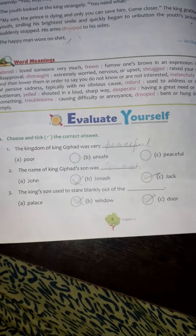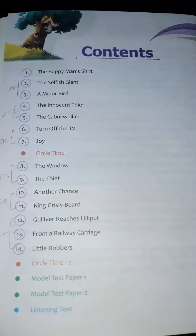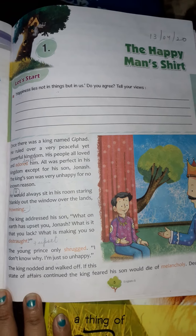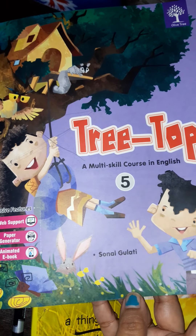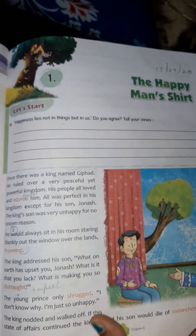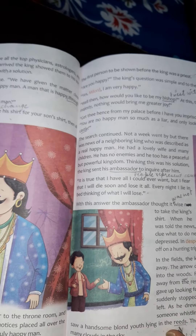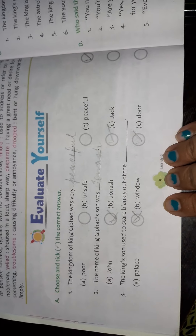Hello students. Today we are going to do the exercises and the equation answers of Chapter 1. The reading and explanation I have already done, and this is for Class Fifth. This is the multi-skilled course in English for Class Fifth. This is chapter number one, 'The Happy Man's Shirt.' I explained the chapter, and today we will do the exercises. You have to prepare one notebook of English.